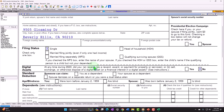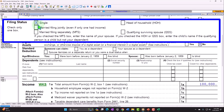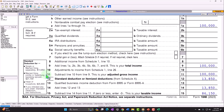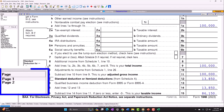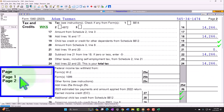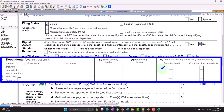Going back to page one, when we add a dependent starting from a single filing standpoint, one dependent could move us up to head of household, which impacts the standard deduction as well as the tax rates calculated on page two. So let's add one child qualifying for the child tax credit and see the impact, then take the next incremental step of adding child and dependent care expenses.